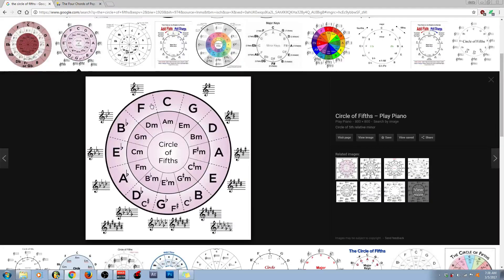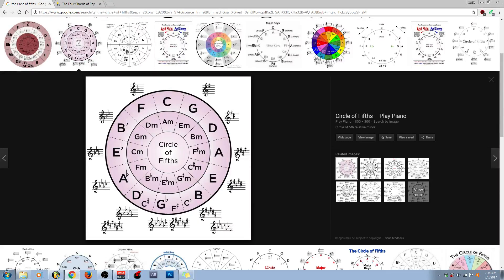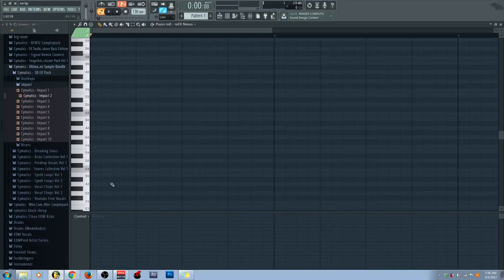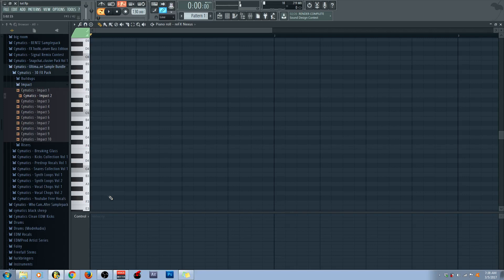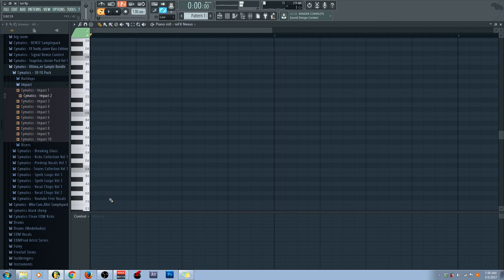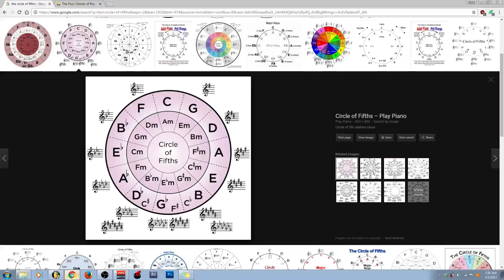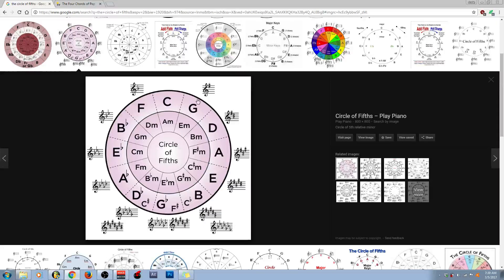Now, why is F on the left side of C? Well, as it turns out, if you start at C and you go down five, one, two, three, four, five, you get F. And if you go down another five, using the same half and whole steps, one, two, three, four, five, you go to B flat, which is indicated here.